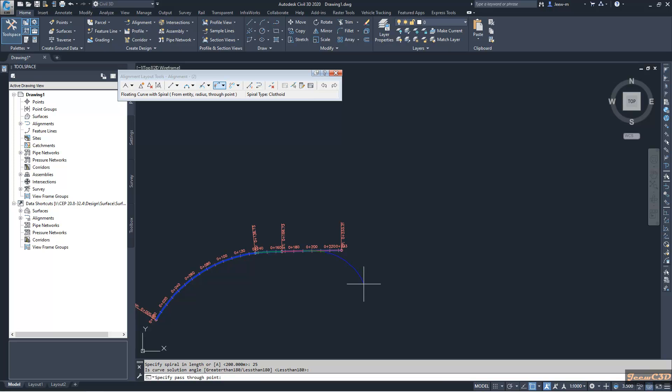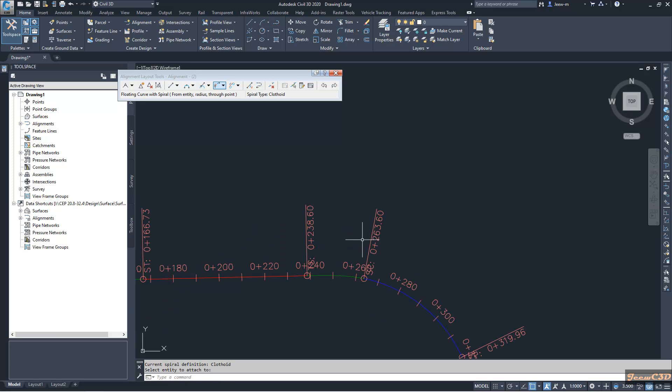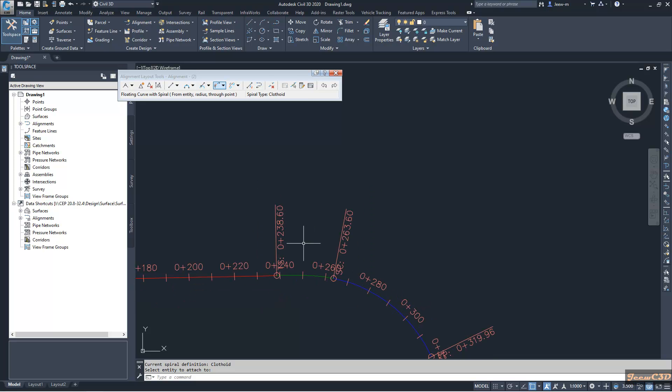Now it is asking where is my through point. I can click anywhere in my screen according to my requirement to get this. You have to right click in the command. Then here also you can see my 25 meter spiral is added.